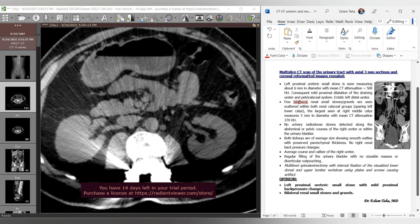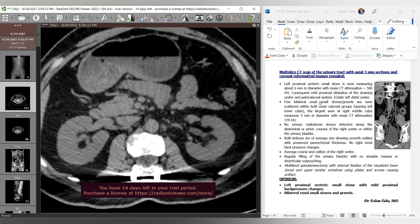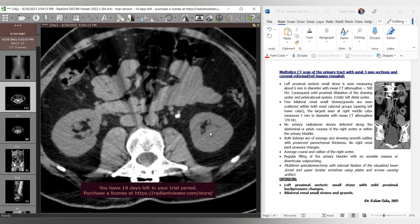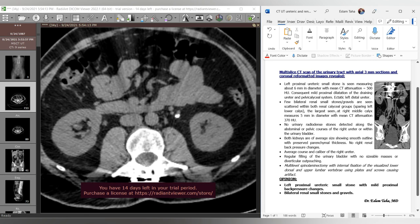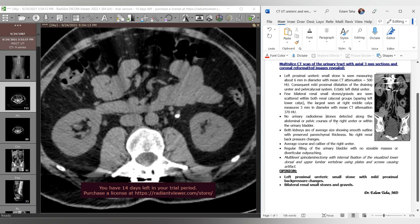The second point is the description of the renal stones: 'A few bilateral small stones/gravels are seen scattered within both renal calyceal groups, sparing the left lower calyceal group. The largest is seen at the right middle calyx, measuring about 5 mm with mean CT attenuation of approximately 700 Hounsfield units. No urinary dense stones are detected along the abdominal or pelvic courses of the right ureter or within the urinary bladder.'